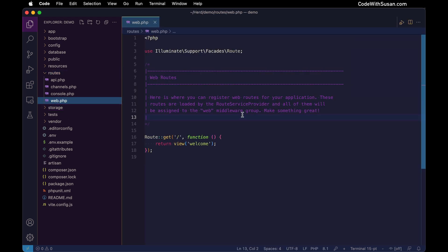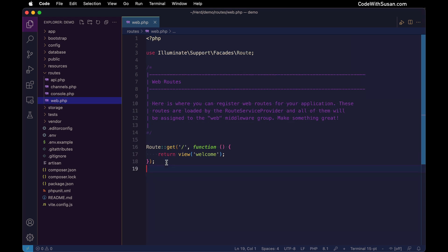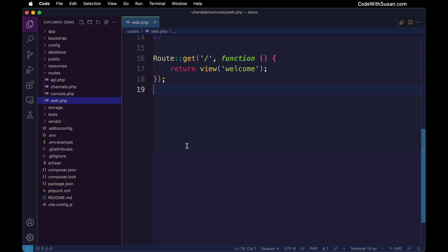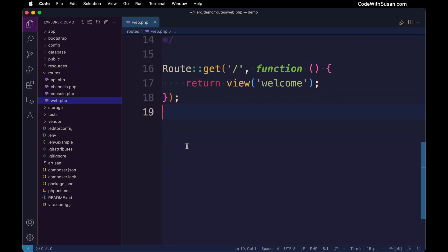This web routes file, you can think of it as a map of your application. Within this file, we're going to define all the incoming URLs a visitor might encounter on our site, and we're going to program what should happen in response. As an example, let's look at the default route they set us up with. This route, like all your routes, is going to be set up using Laravel's route class.